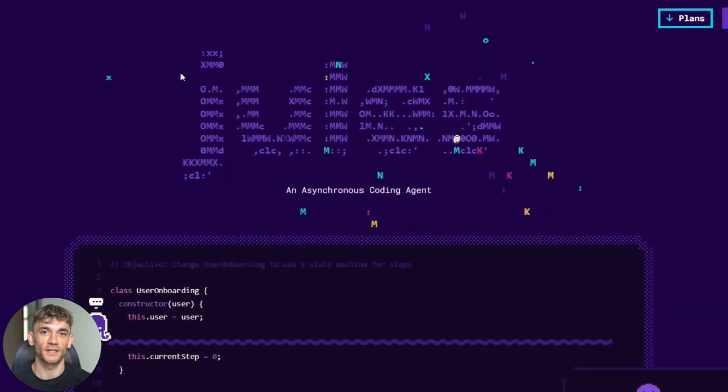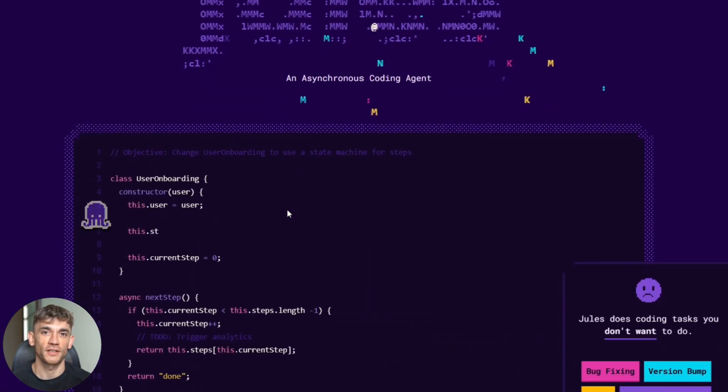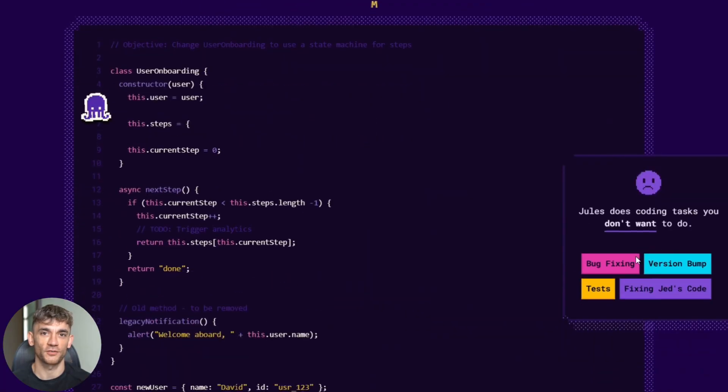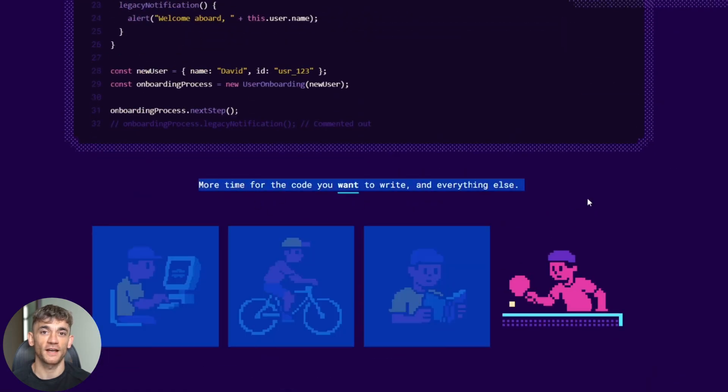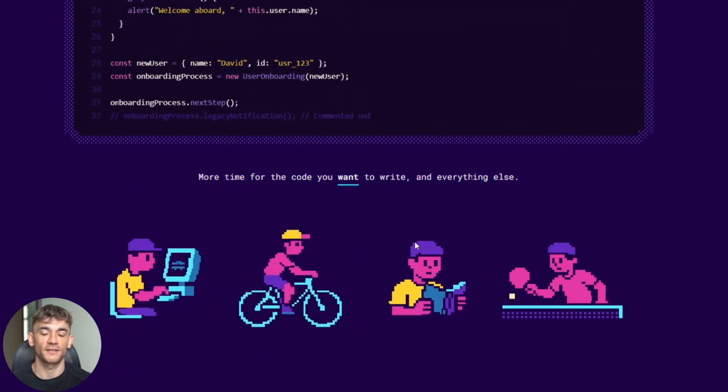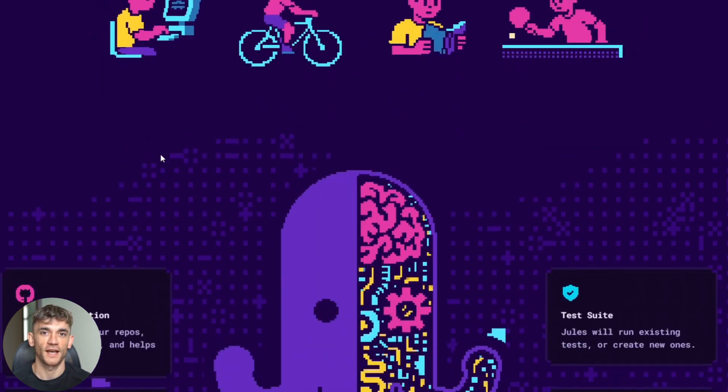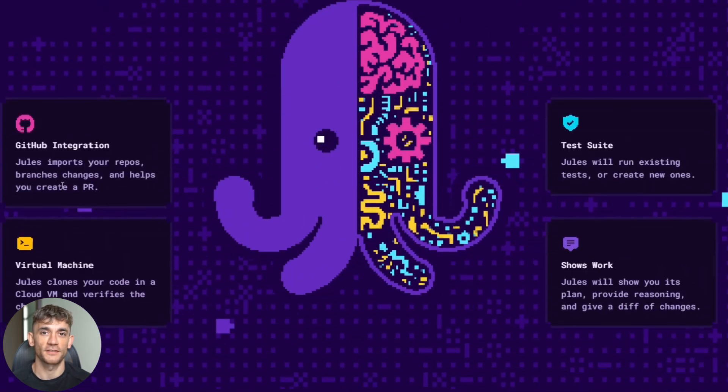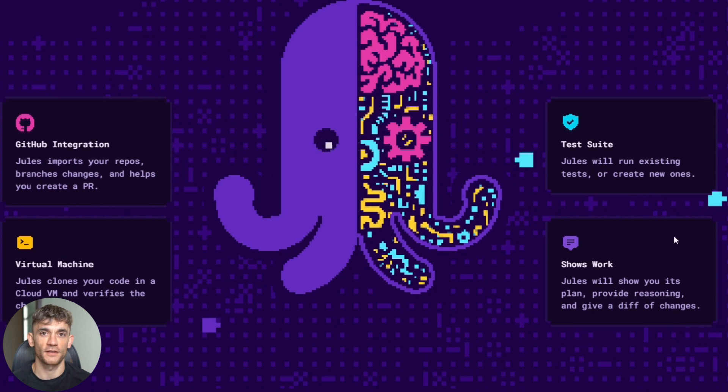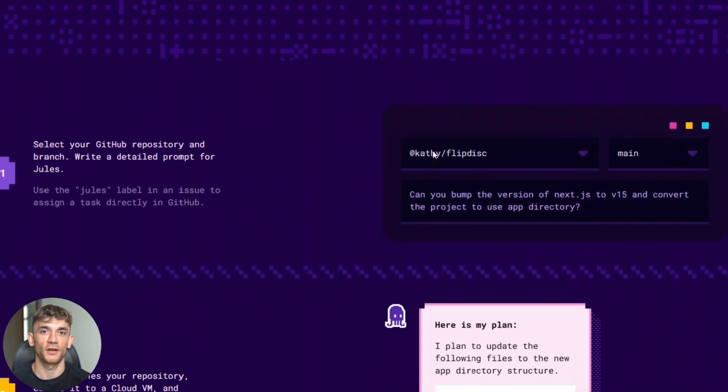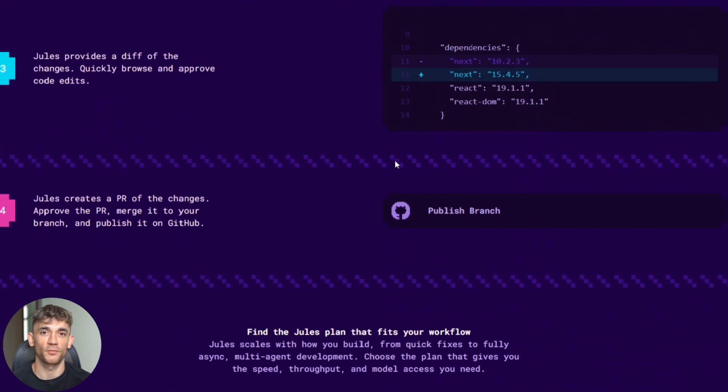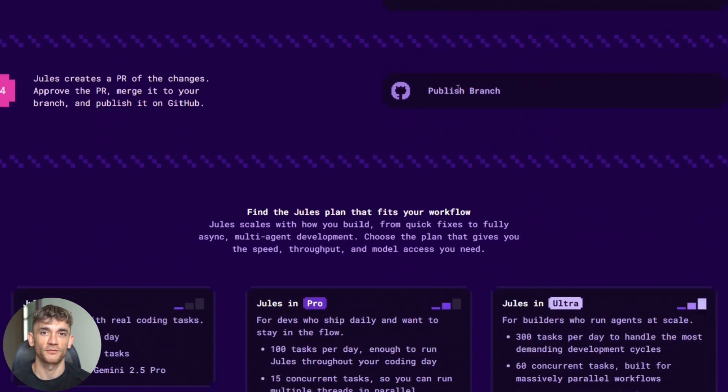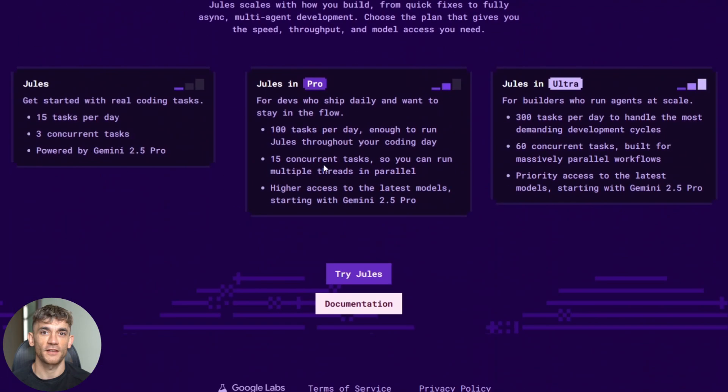So what exactly is Jules? Think of it as your personal coding assistant that works in the cloud. You give it a task like fix this bug or add tests to this component. It goes away, clones your repo, makes all the changes, and comes back with a complete pull request ready for you to review.